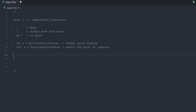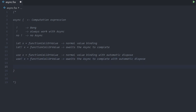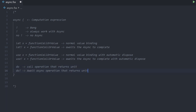The use keyword is a normal value binding with automatic dispose when we leave the function scope. The use bang syntax is pretty much the same, but it also awaits the async to complete, and then does the automatic dispose. Then we have the do keyword, which is used for functions that return unit — no real return value. The do bang syntax allows us to await a function that returns an async of unit. So we can still wait for it to complete — it's not fire and forget — but we don't bind a value to an identifier.